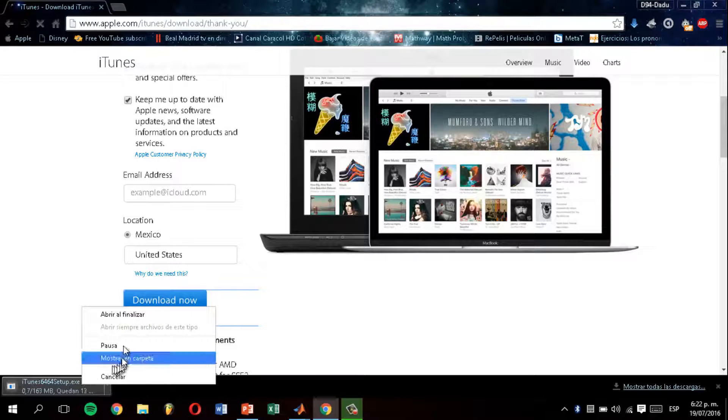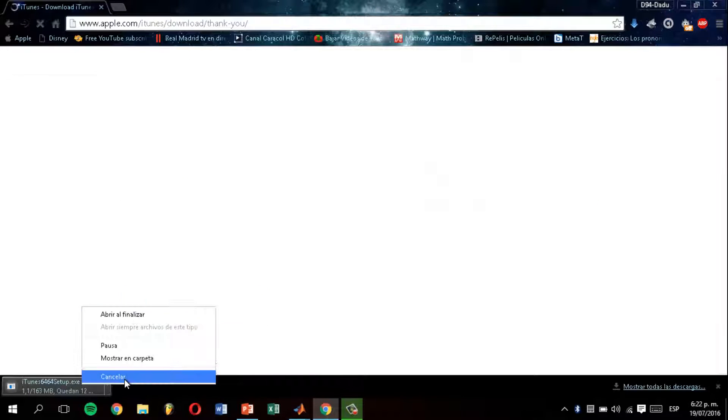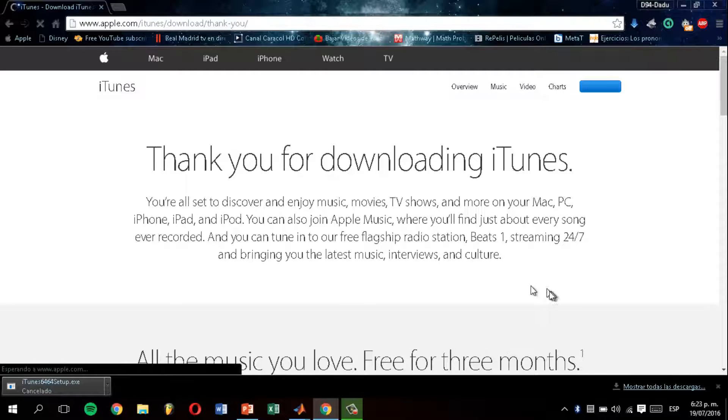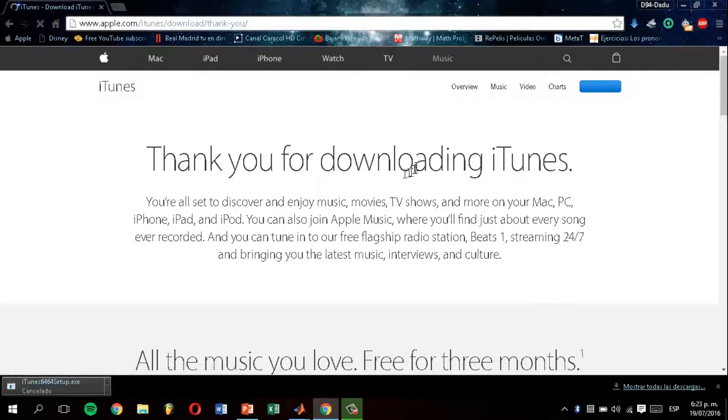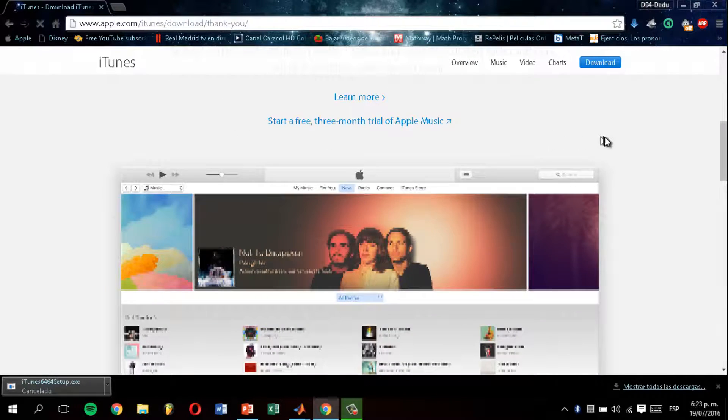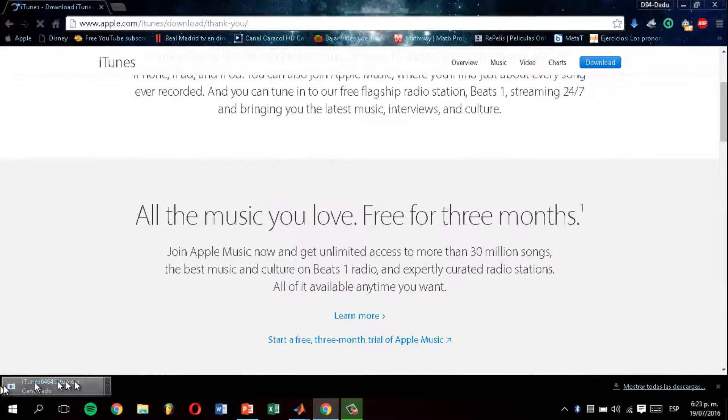I'm not going to download it now because I already downloaded it, but when you finish the download, you're going to click on it and click yes and yes and everything.